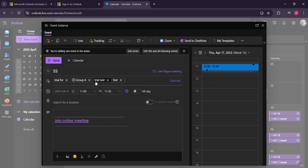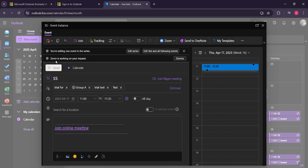With the email address added, locate the send option, which is typically at the top of the interface. Click send to dispatch the updated invitation.